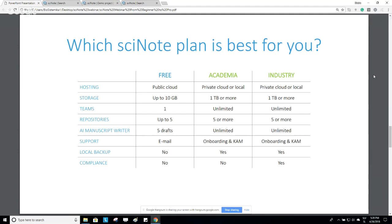The free plan has limitations when it comes to storage space, the number of allowed teams, repositories, and our support service. The Academia and Industry plans enable you to have SciNote hosted on a private cloud, which guarantees faster and smoother usage, as well as the possibility of local installation or local backup. In these payable plans, you have the possibility of an unlimited number of teams, and you can choose how much storage space you need — starting at one terabyte. The free plan also only offers five custom repositories, while payable plans allow more. There is also a difference in the support service; with Academia and Industry you receive onboarding, user training, and a key account manager.